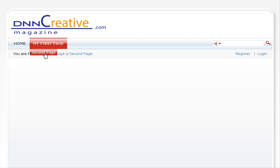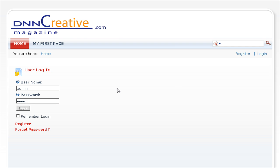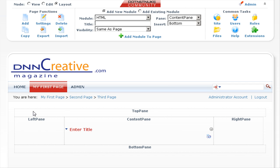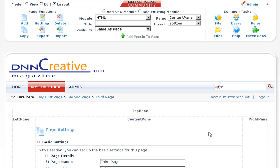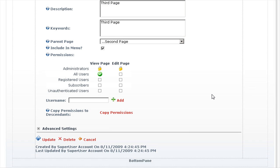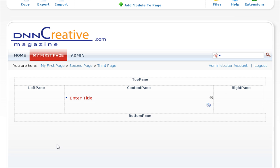If we then log in as the administrator and go to the third page, all we need to do to enable everybody to view the page is go to the settings of the page, scroll down, and tick all users to view the page. Scroll down and click on update. This now enables everybody to view the page — you can do that once you have edited the page and are happy with it going live.